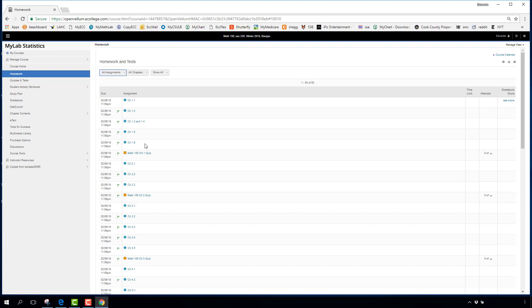On quizzes, you cannot reattempt individual questions — you submit your answer, it's marked right or wrong, and that's final. However, before the due date you can retake the entire quiz, which gives you a brand-new random selection of questions different from your previous attempt. The system keeps your best score across all attempts.